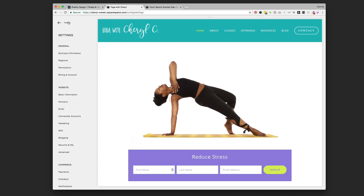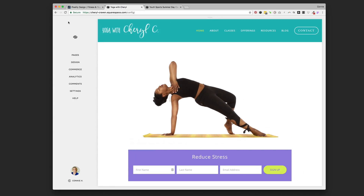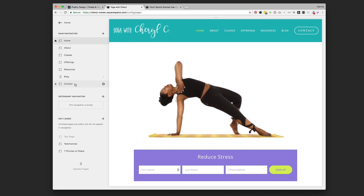So that's step one. The next step — we're going to go into the pages panel and we're going to create a products page. We're going to create it down in the 'Not Linked' section, since we're just playing around with it and we don't want anyone to see it yet. So we're going to press the plus sign next to the 'Not Linked' section.